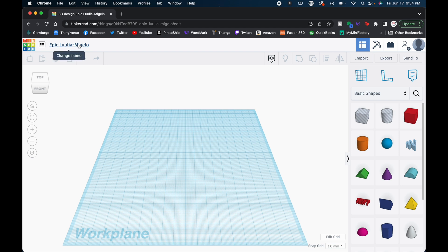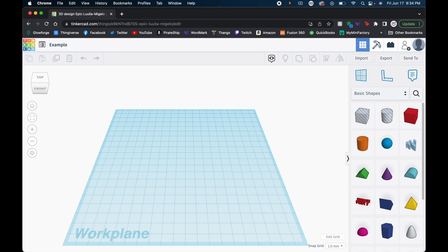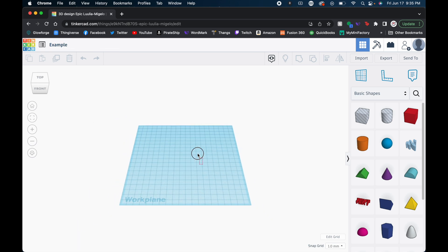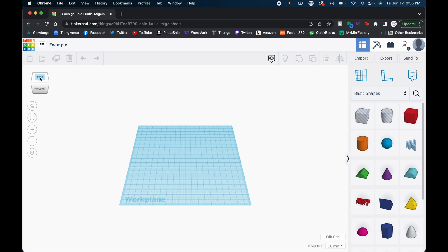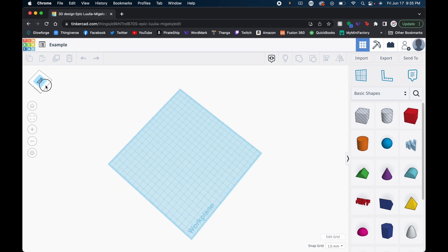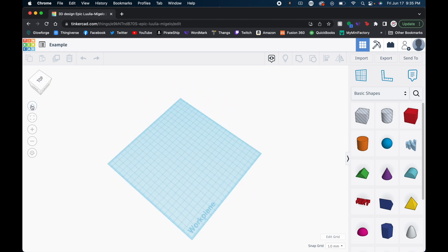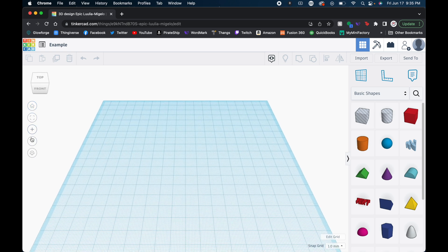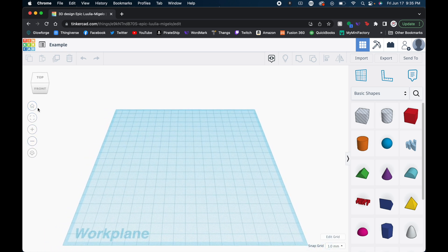So for me, a rule of thumb is I always will change the name and save my document. So we'll just name this one example for now. And then here we have our workspace and we can control the view of it with this little cube over here. We can hit the home to get back to the original view. You can zoom in, zoom out and all that fun stuff.